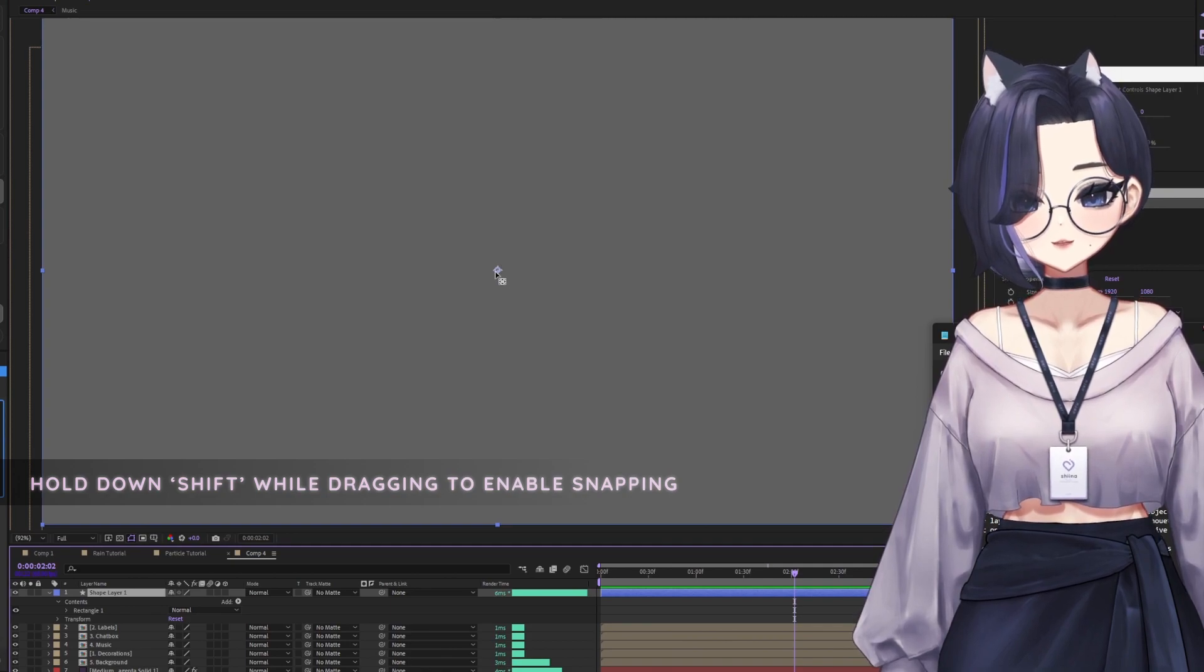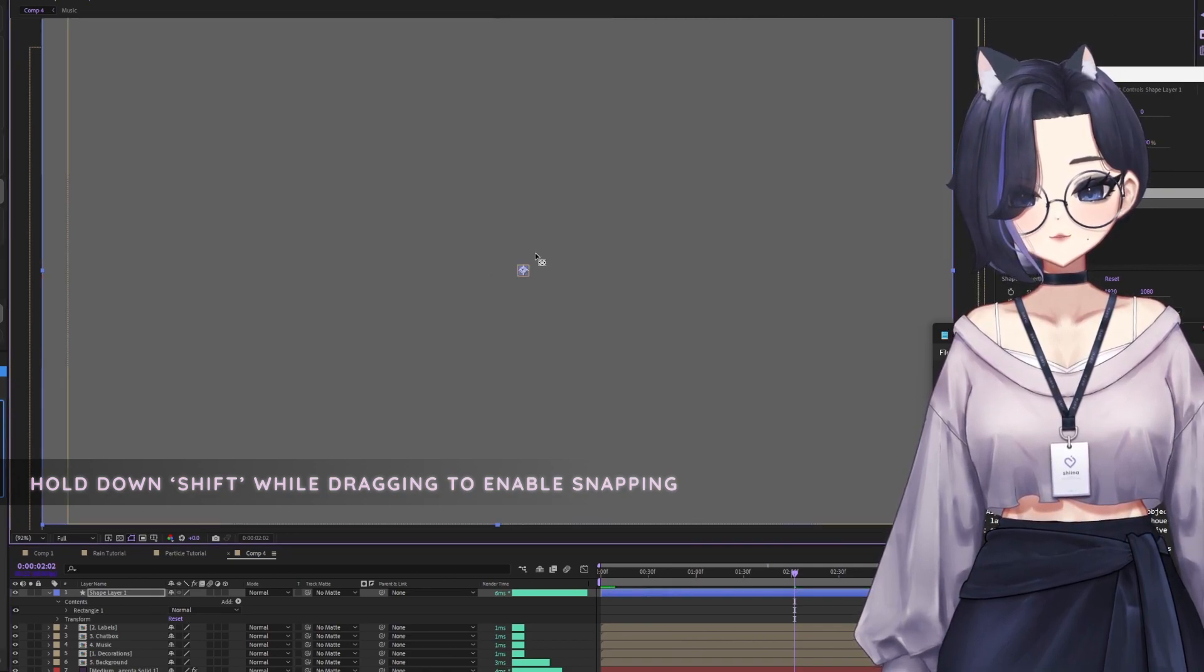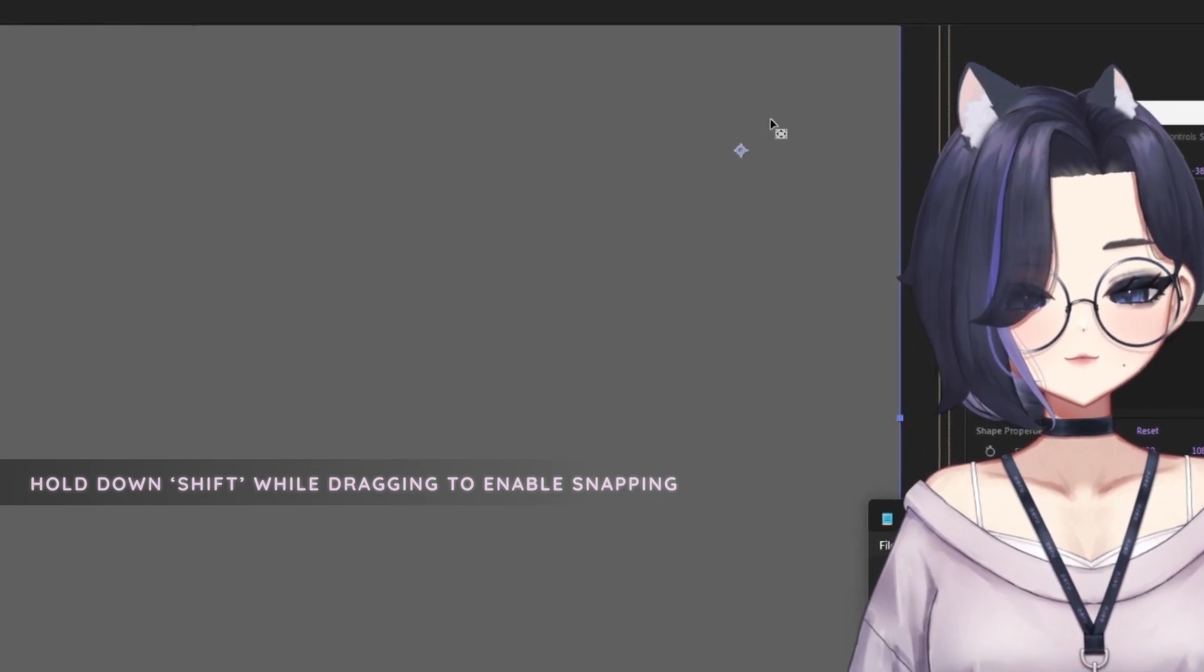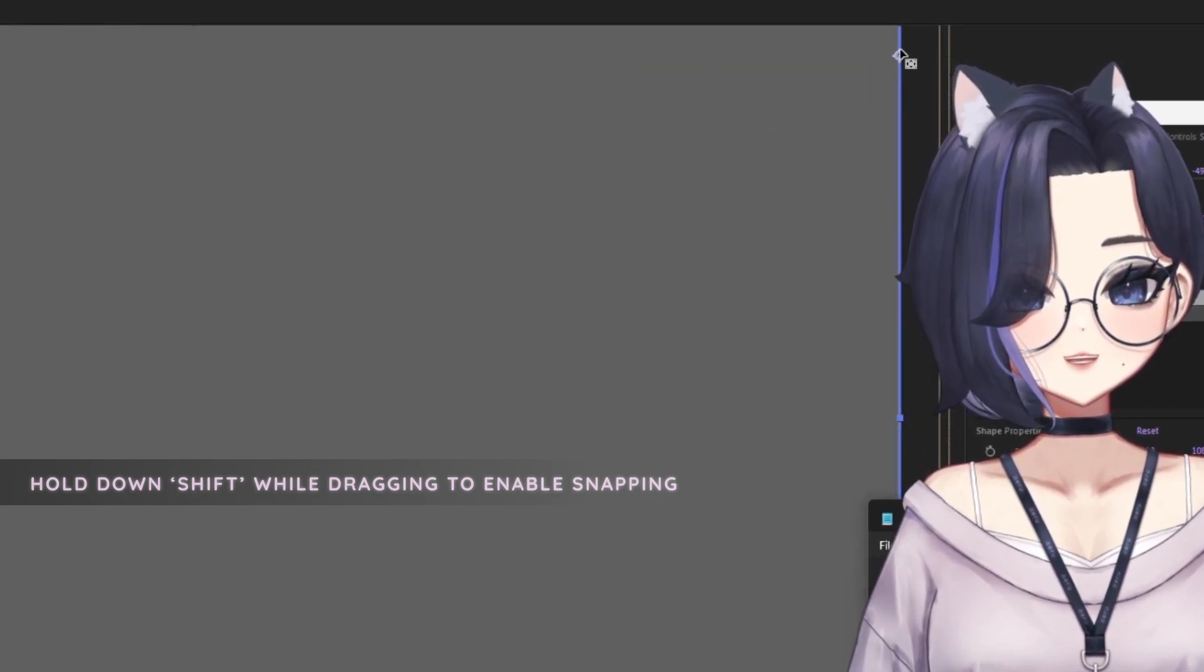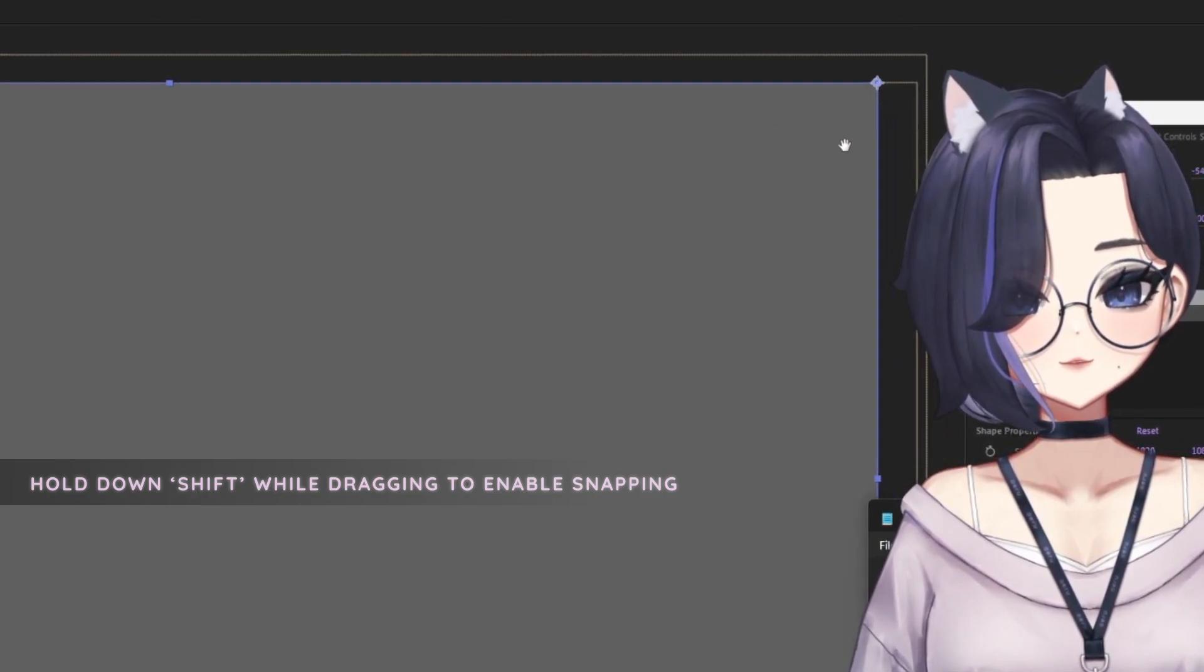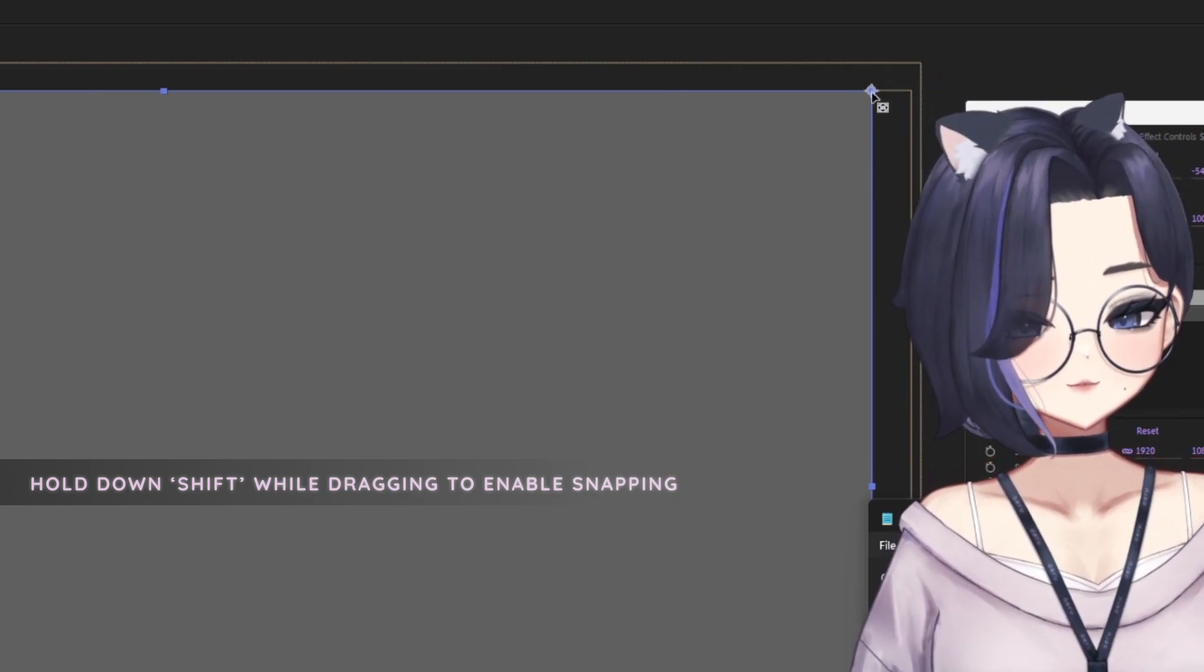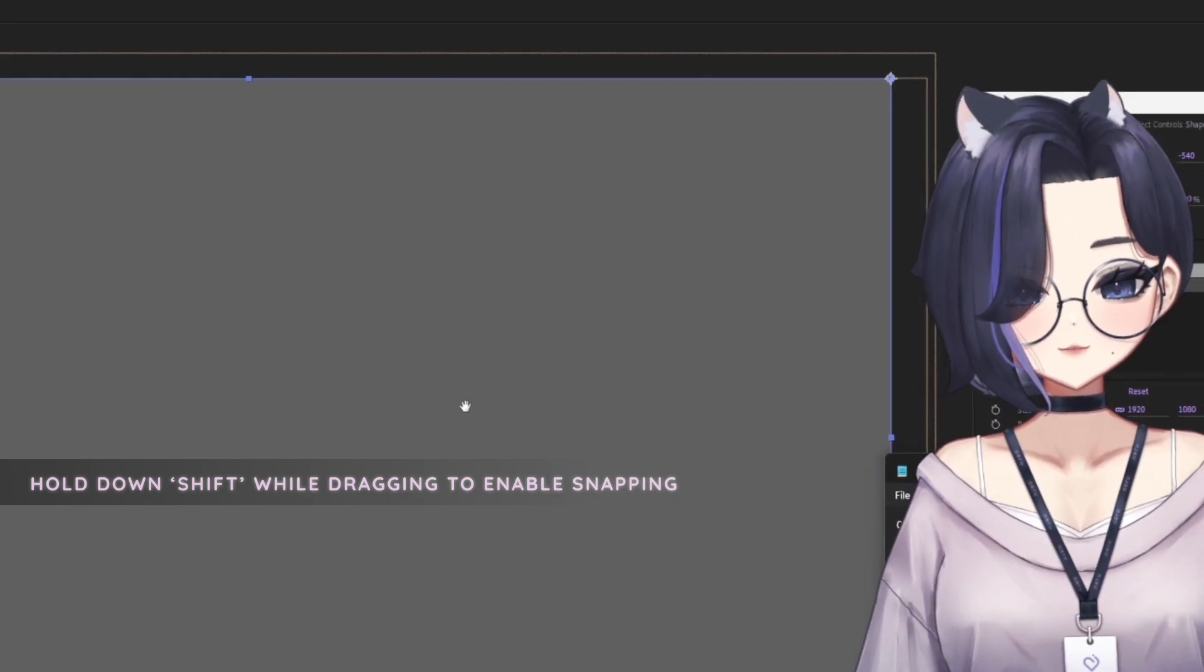So in this case, click on Y and we're going to drag this anchor point. You can hold down Shift for it to snap, and it will snap either top right or top left based on your decision.